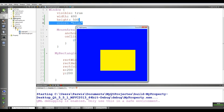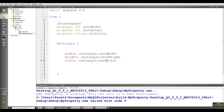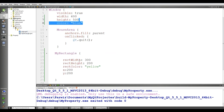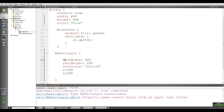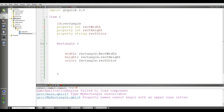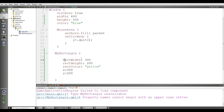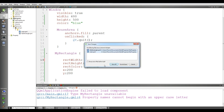One important rule about properties: when defining a property, make sure the first letter of the property name is lowercase. If I change rectWidth to start with an uppercase letter and run this, you will see the error 'property names cannot begin with an uppercase letter'. So always use a lowercase first letter for property names.